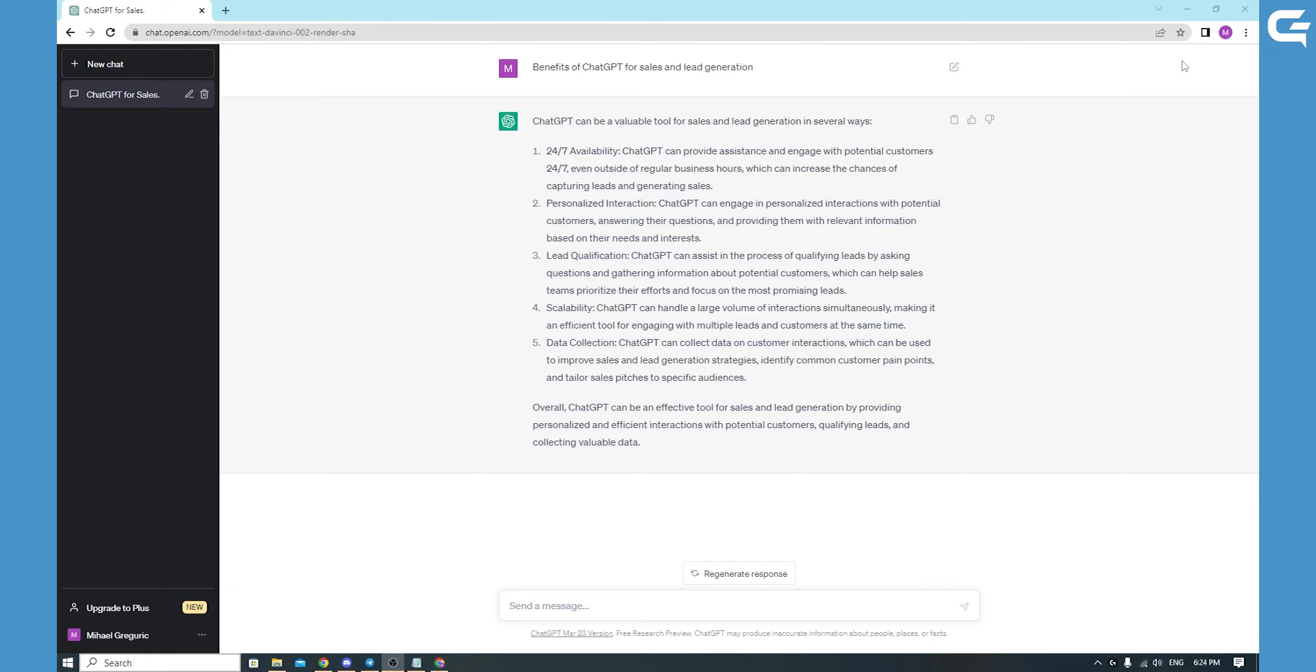So if you are looking for a way to supercharge your sales and lead generation efforts, look no further than ChatGPT. Try it out today and see the results.